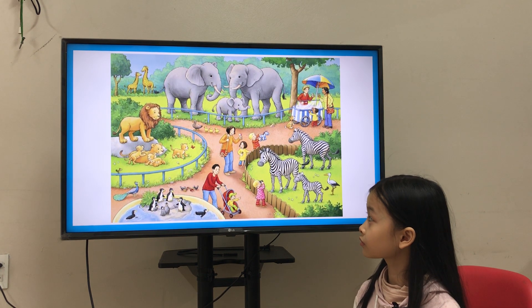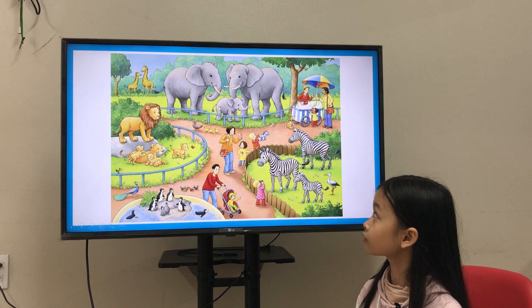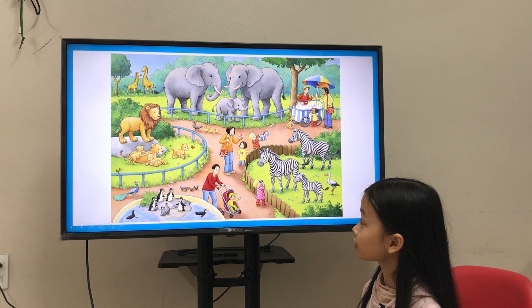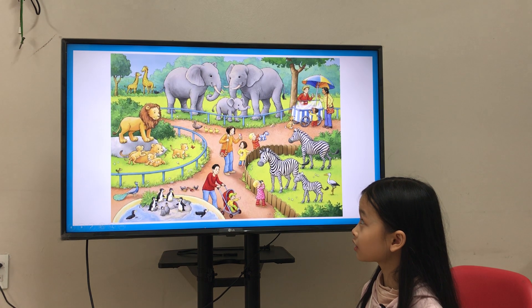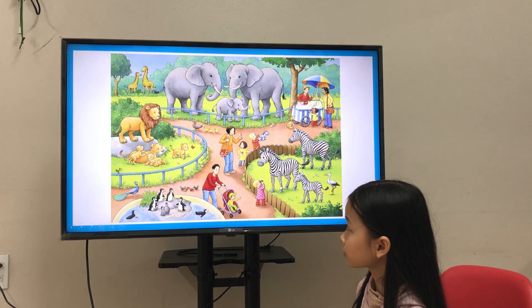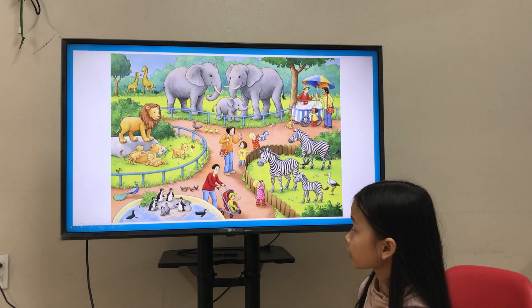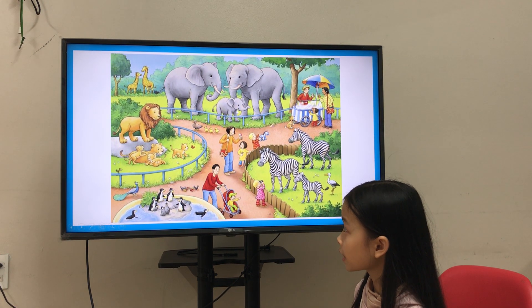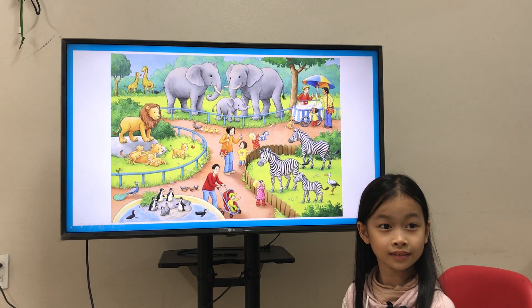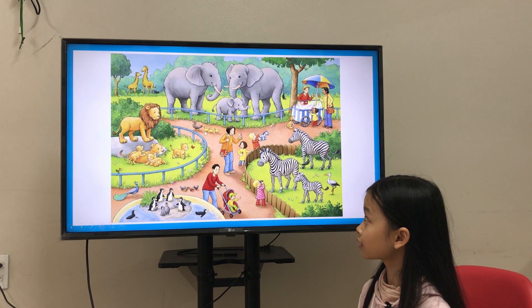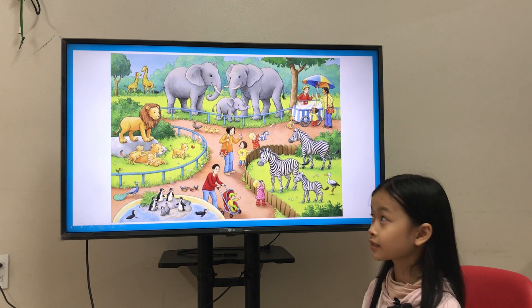Now, these are elephants. Where are the lions? Lion is next to the baby lion. Where are the lions? They are next to the ducks.